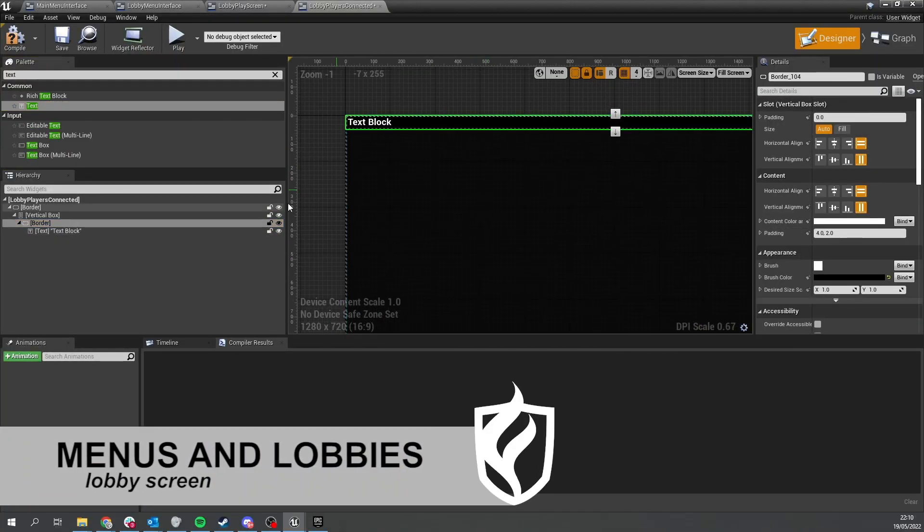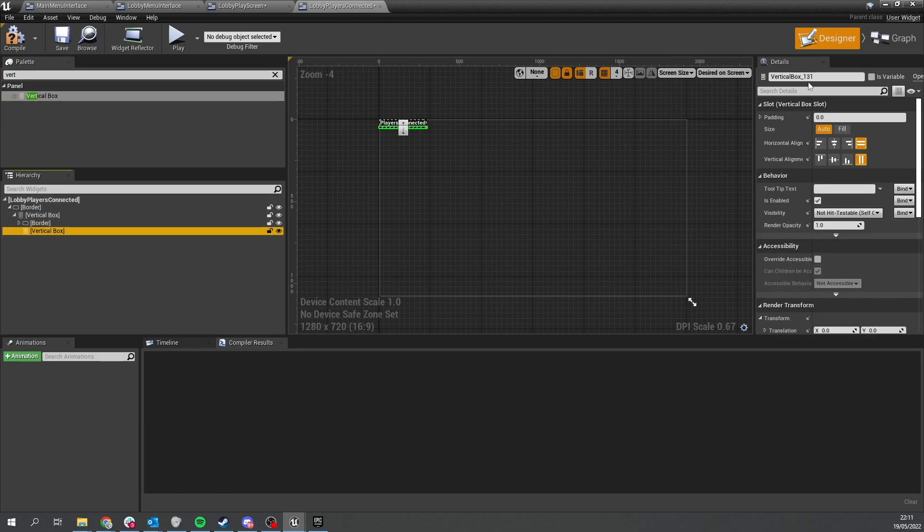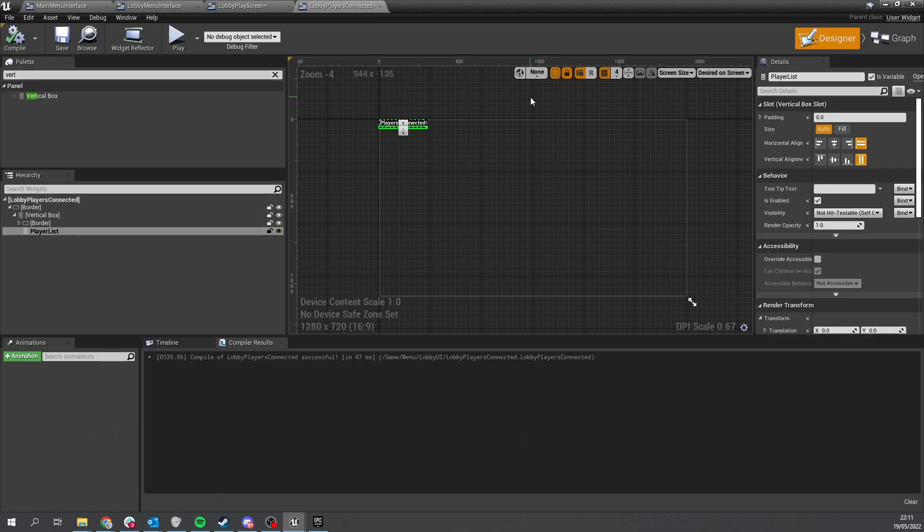Hello everyone and welcome to episode 2.5 — it's a special point-five episode mostly because I forgot to fill in the intro for episode three correctly and named them all in the wrong order. So we're inserting this one in and it's going to be seamless, no problem. In this episode we're going to work on our lobby screen so we can go from the main menu into our lobby and showcase all the players that have connected on the side of the screen.